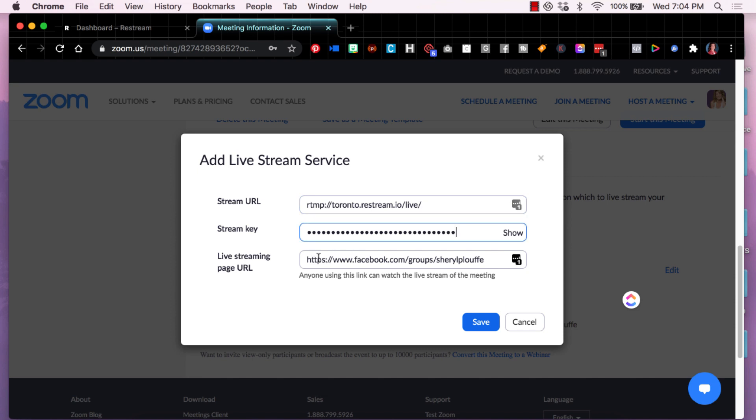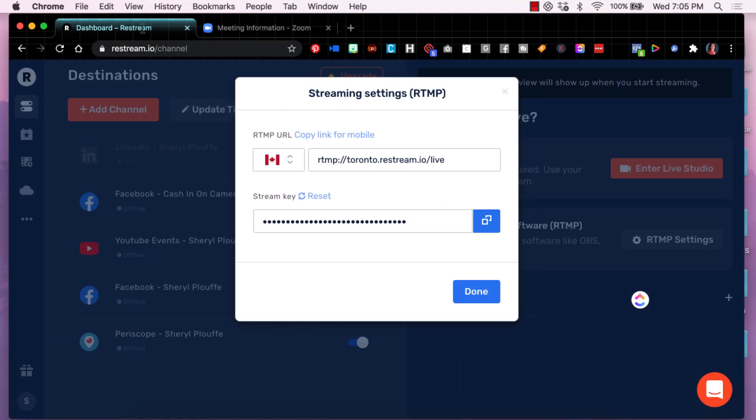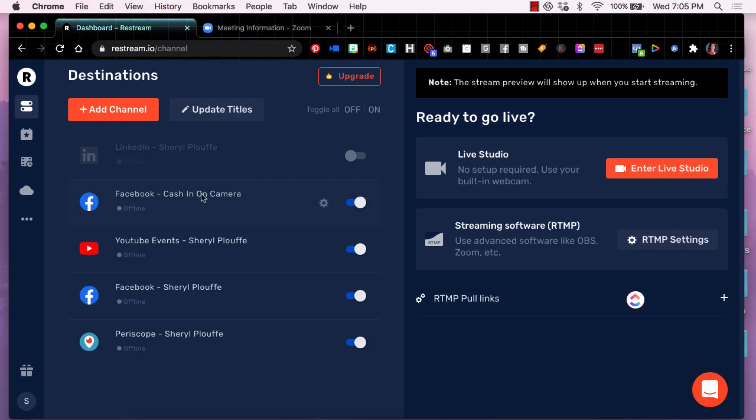And the last part here is that they want you to post a URL to any destination that you plan to share this Zoom meeting to through Restream. And it doesn't really matter which URL you choose because you only have one option here. So in this case, I just chose my Facebook group because that's one of the destinations that I have chosen to share my broadcast to through Restream.